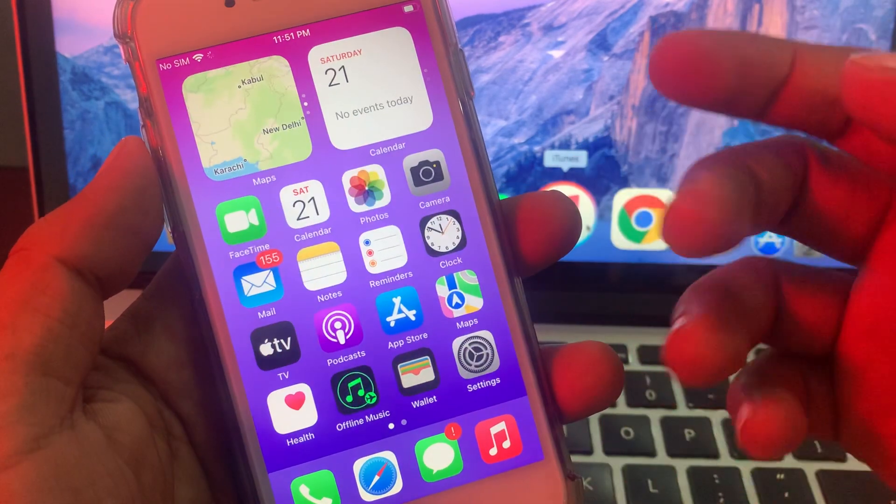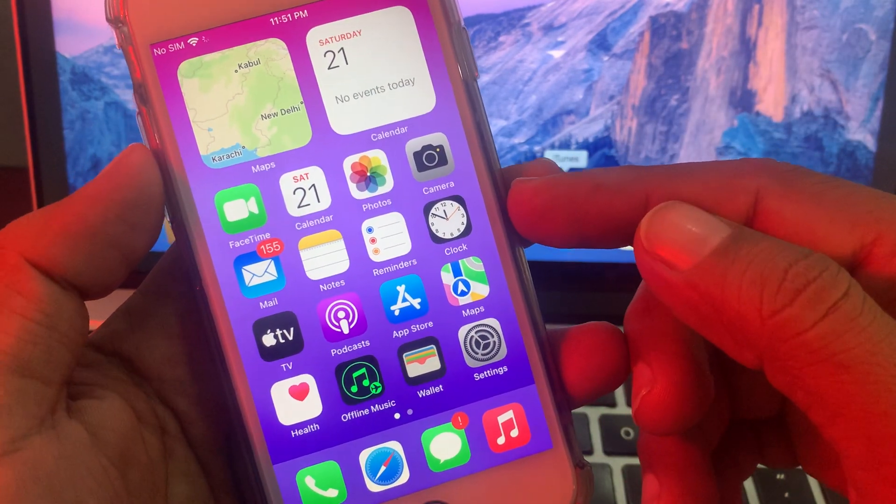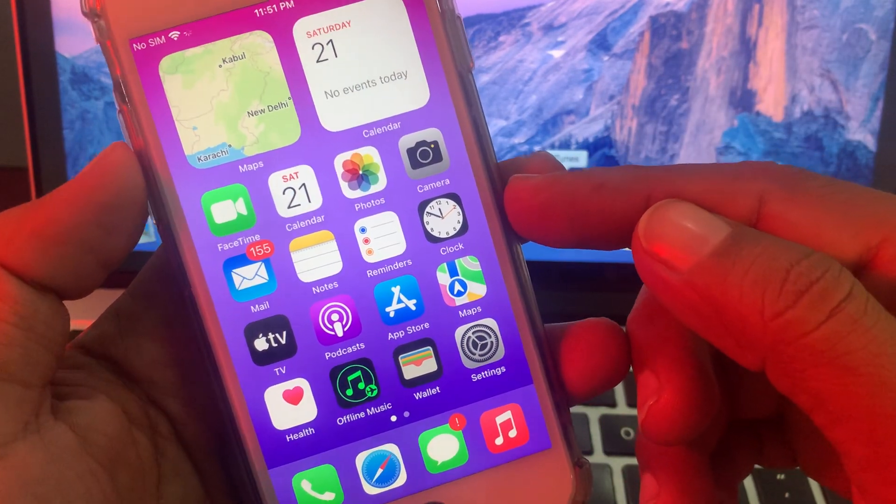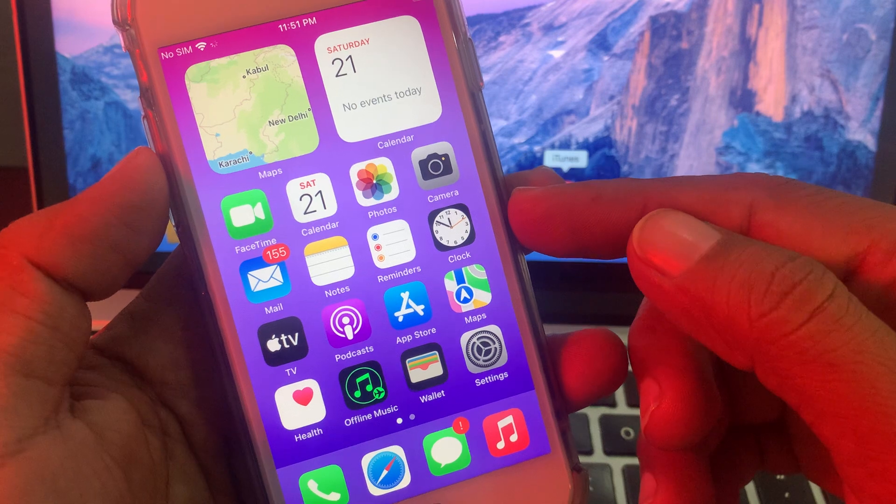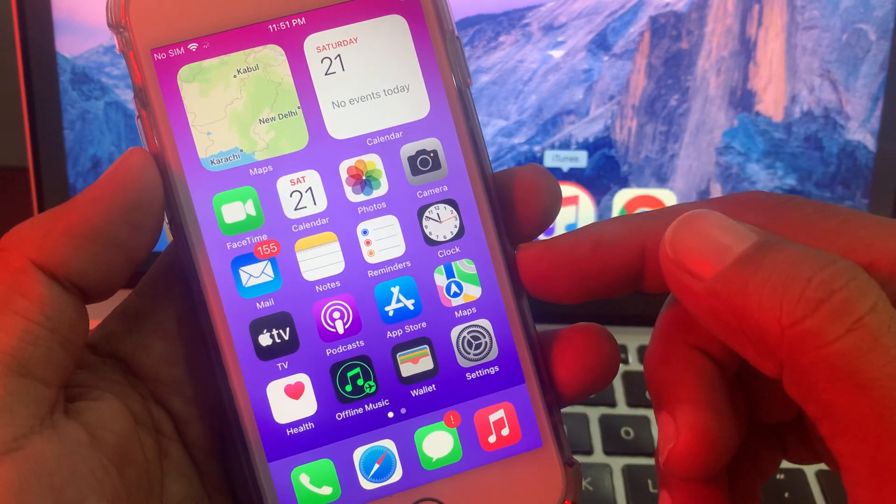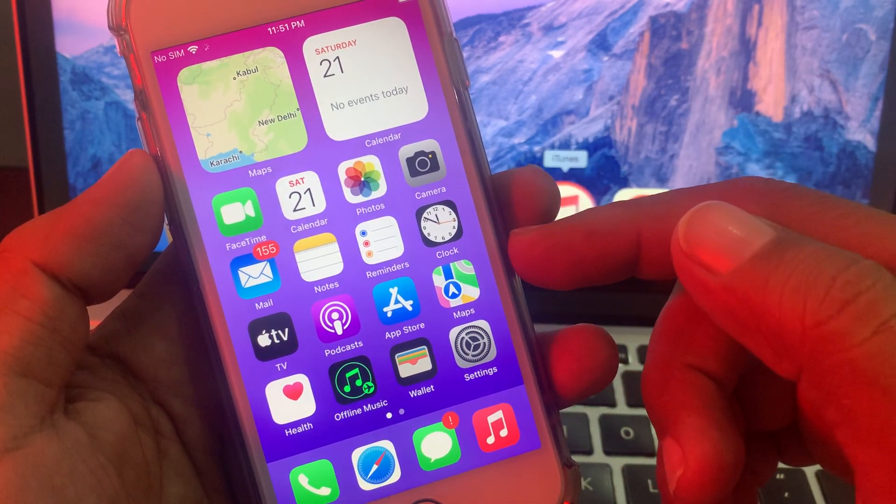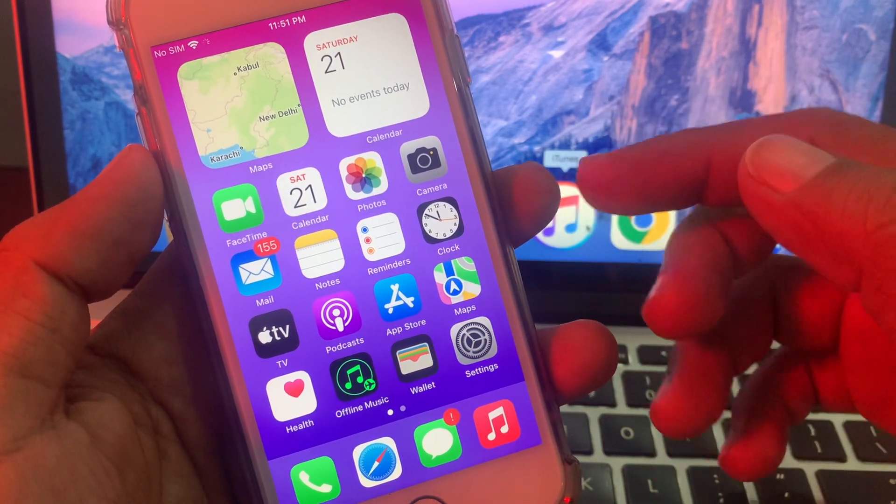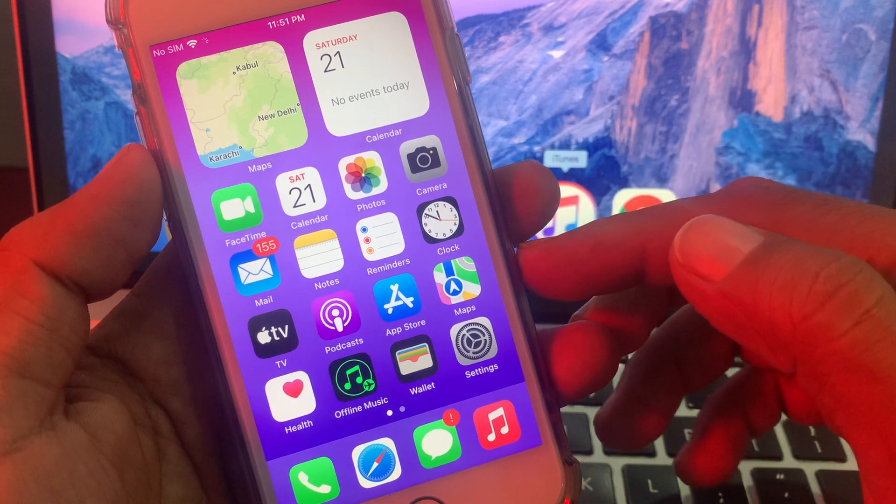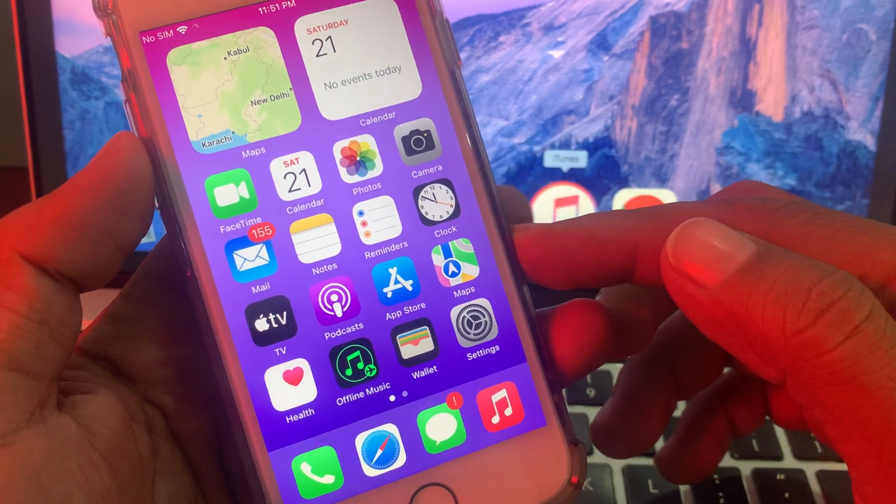Hey, what's up guys, welcome back to another video. Today I'm going to show you how to change country region in your iPhone App Store to download any app which is not available in your country. So let's get started without wasting any time.